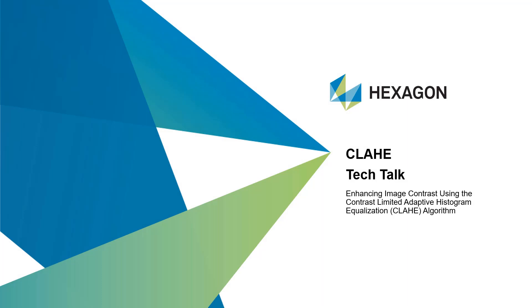Hello and welcome to this tech talk on how to enhance image contrast using the Contrast Limited Adaptive Histogram Equalization algorithm, or CLAHE for short, which was introduced in ERDAS Imagine 2020 onwards.